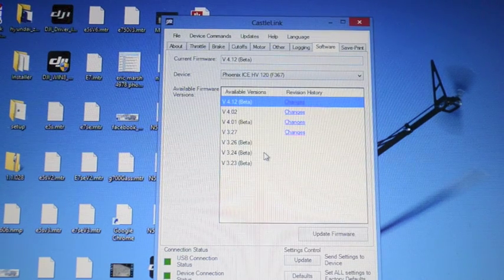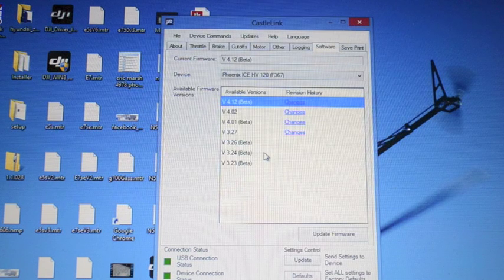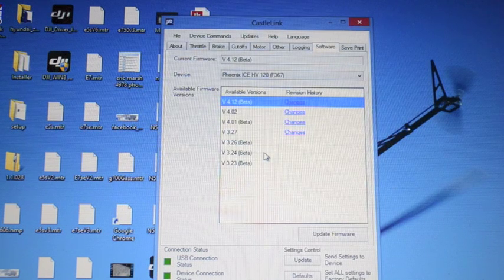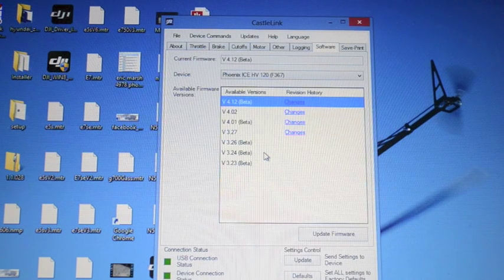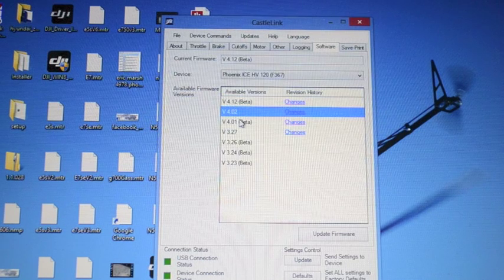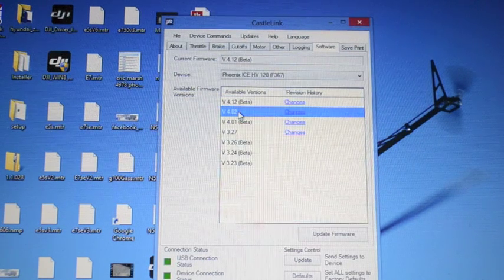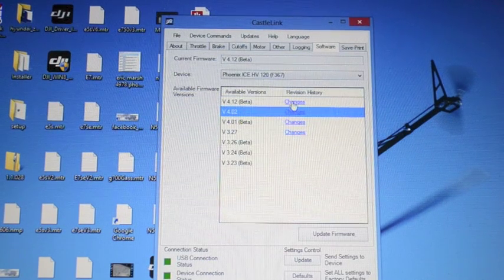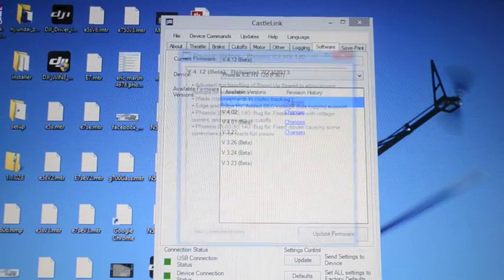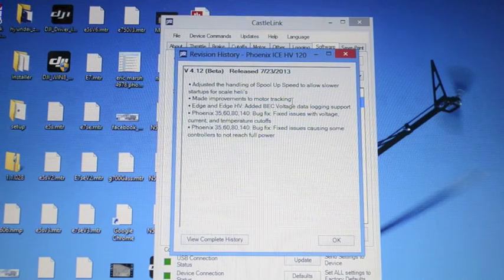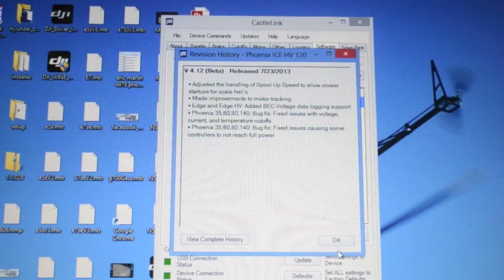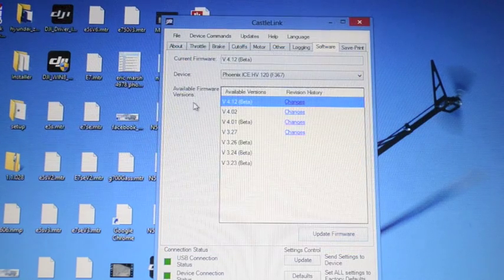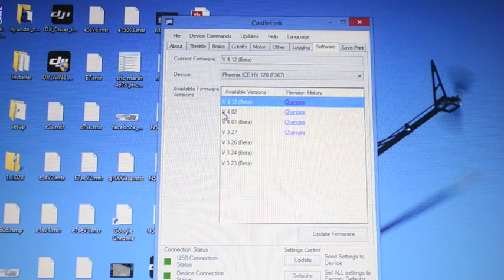If for some reason you upgrade a firmware on a Castle and you're having troubles it is very easy to step back. You can simply select anything on this list and roll back. So if any of these changes for the 4.12 beta cause you trouble then you can always just roll it right back to the previous version and away you go.